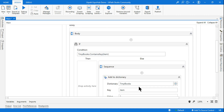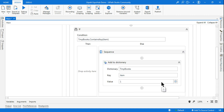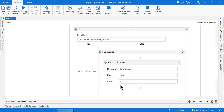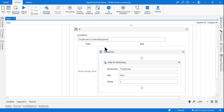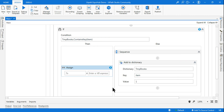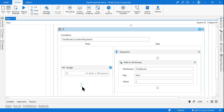Author A has written multiple books — for example, book 4 as well. So the next time the loop runs for author A, `tempBooks.ContainsKey(item)` will return true, because author A was already added. When the author is already present, I use an assign activity to increment the count — I want to increase that value by one.